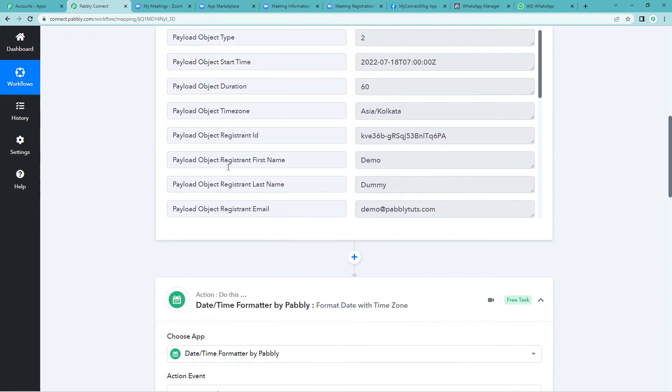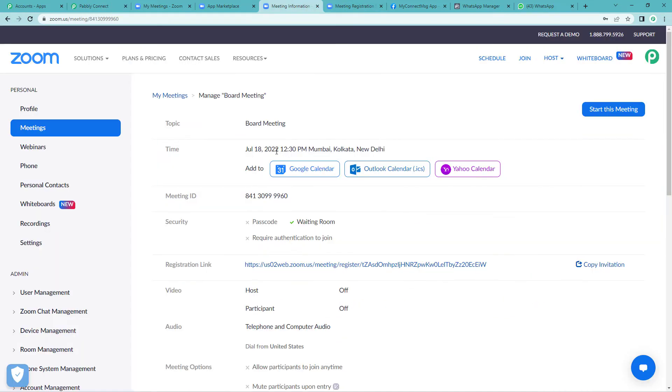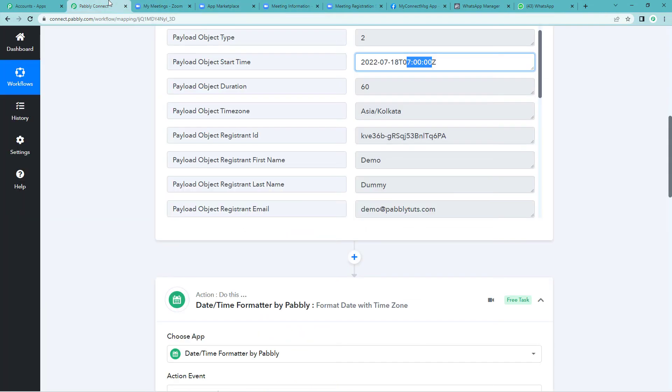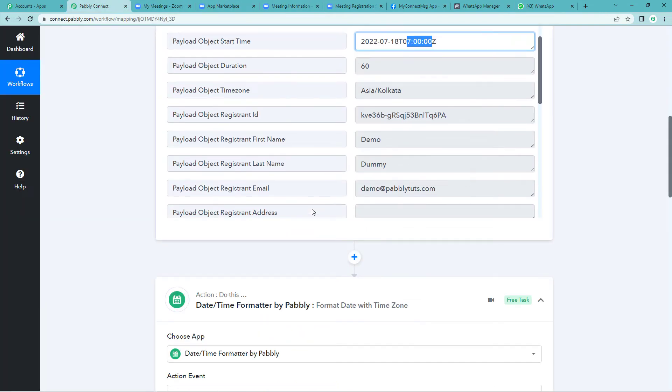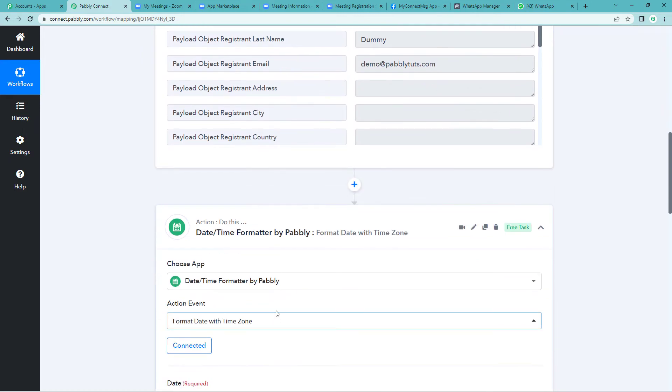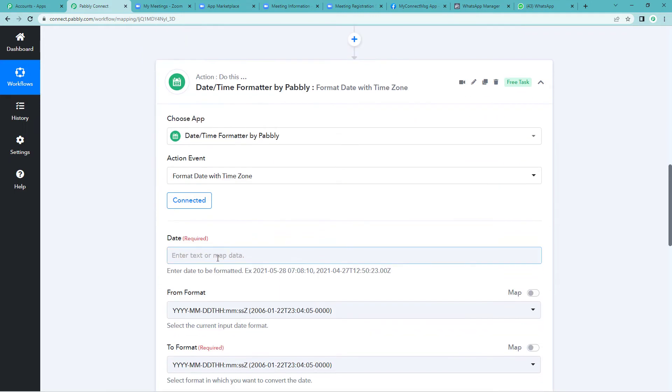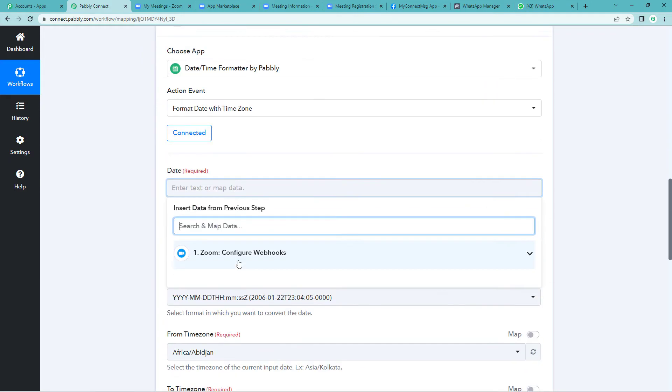Before we proceed further, let me tell you why we are selecting date time formatter. Here, if you will see the response, you will see the time is seven. However, our meeting time was 12:30 pm. So to set the date as per our time zone, we will be using date time formatter. It's connected. Let us quickly map the date.